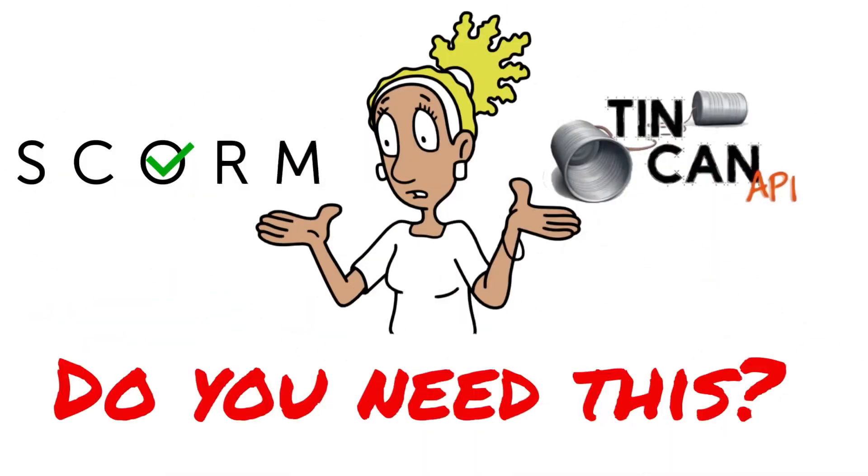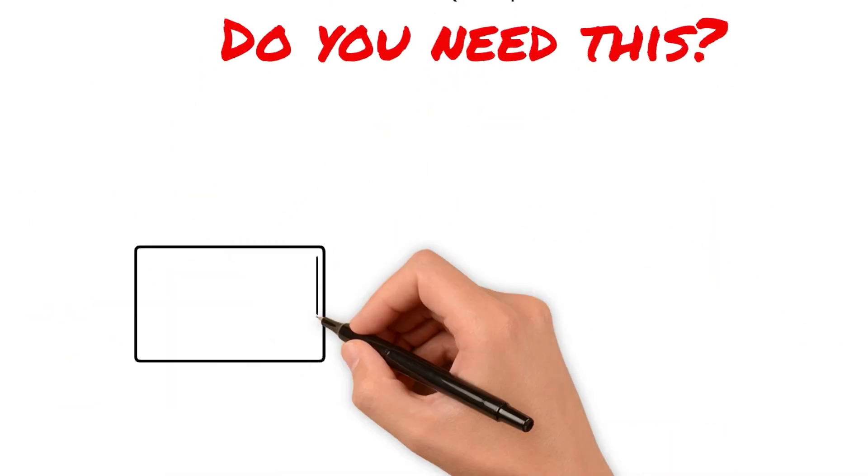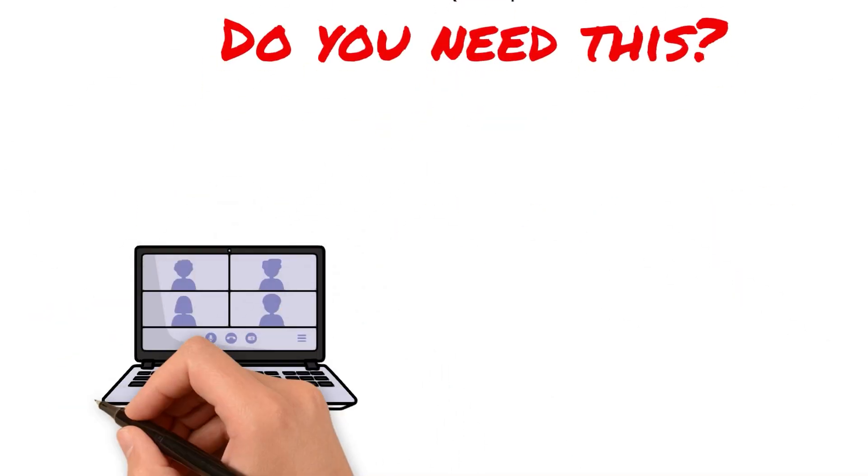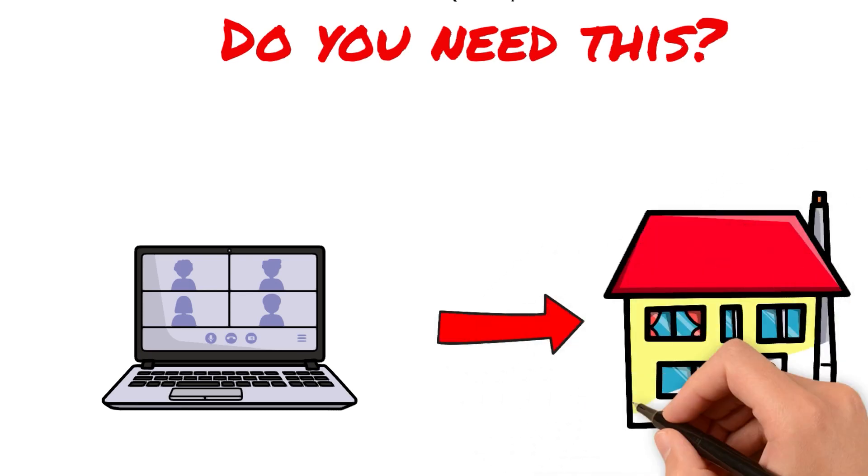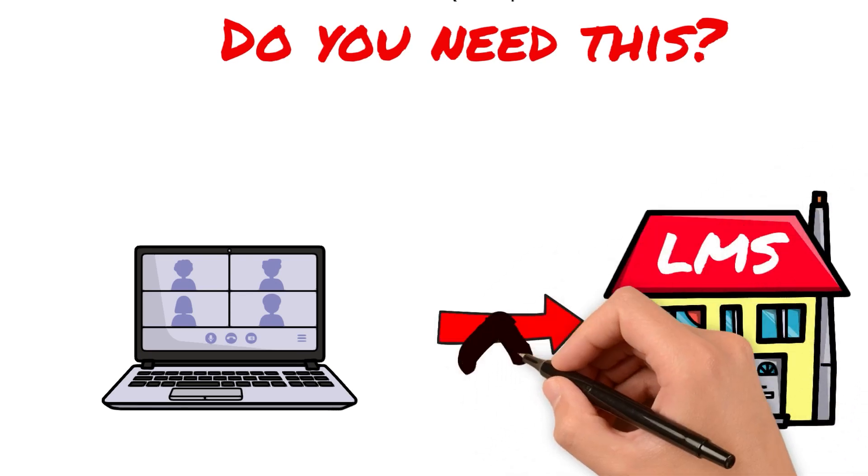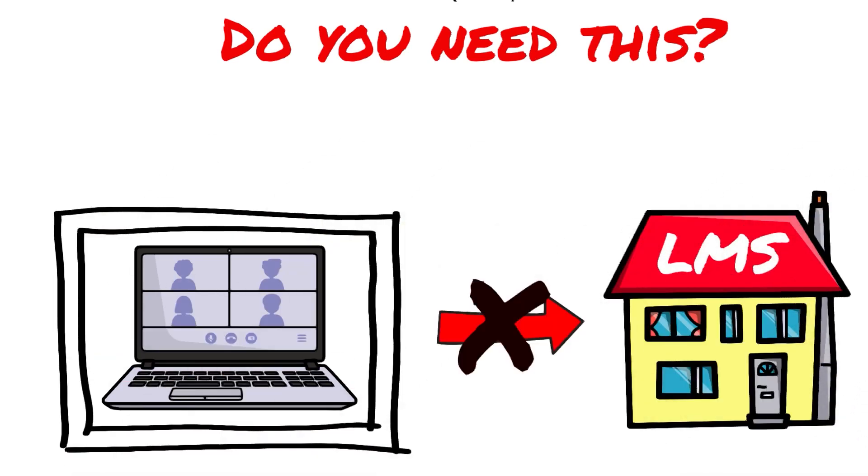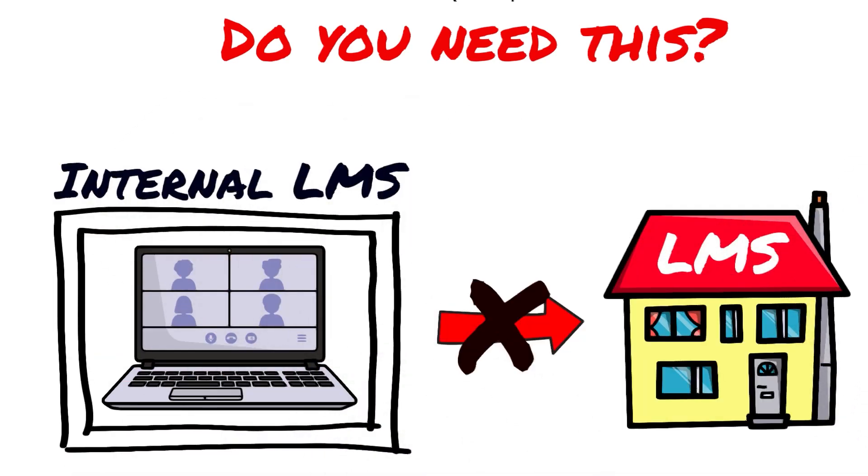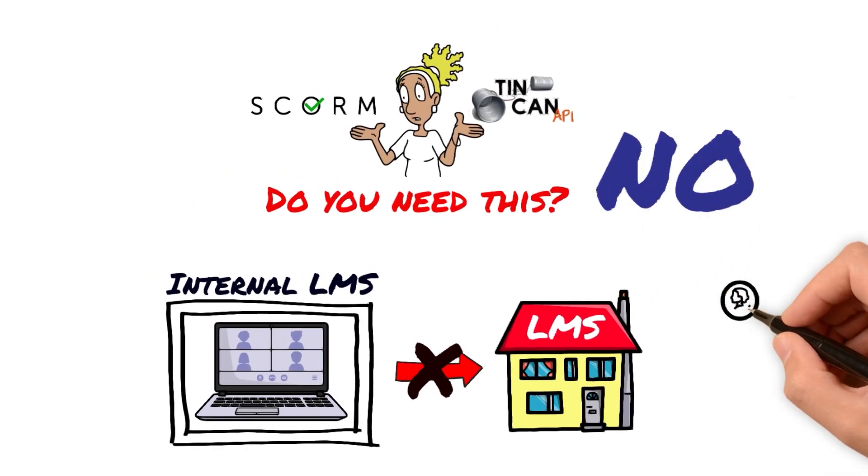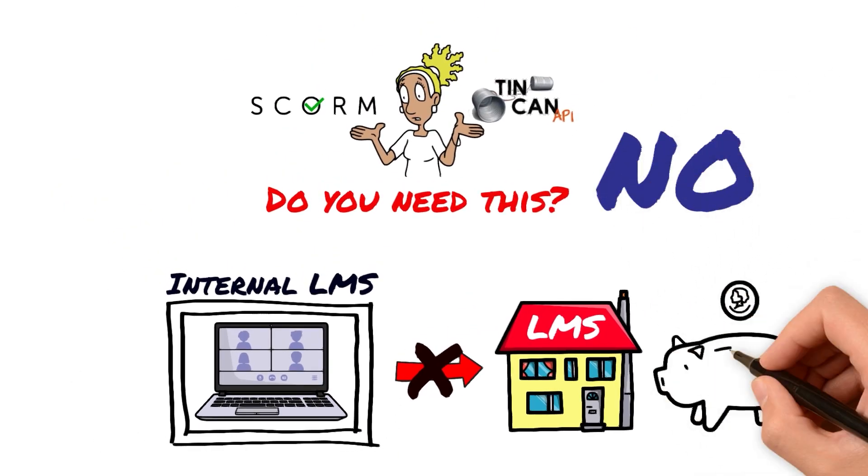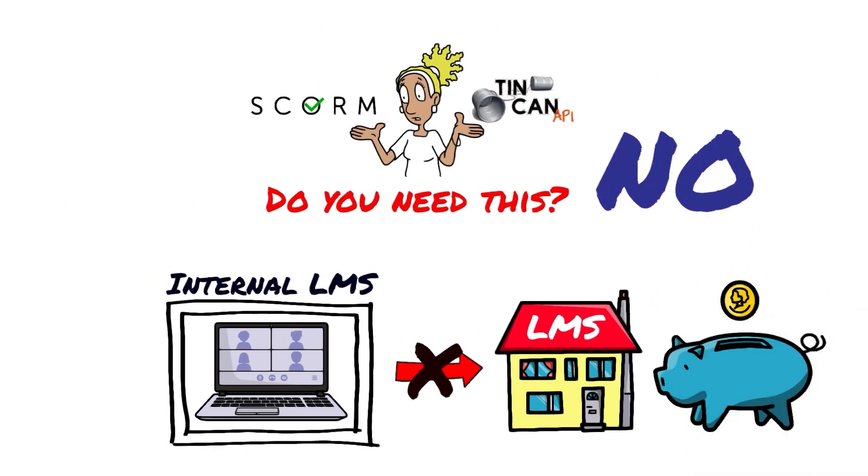Do you need this? If you don't really care about your course being able to live in someone else's LMS because you have an internal LMS and that's really the only place you want your course to live, then you may not need this. And you can actually save a ton of money staying away from both of these. They have their uses, but they're not necessary.